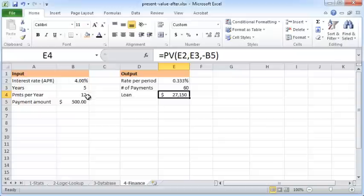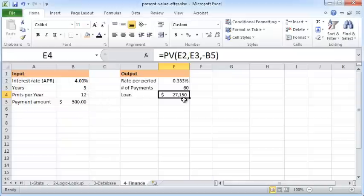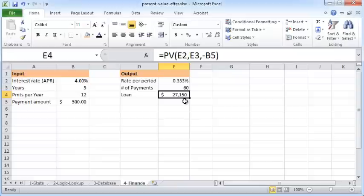years on a monthly basis, then we'd pay $500 per month. Or to work backwards, if we can afford to pay $500 per month for five years on a monthly basis, then we can afford to take a loan of $27,150. That's how you'd use the PV function to calculate the total value of a series of cash flows at a particular interest rate.